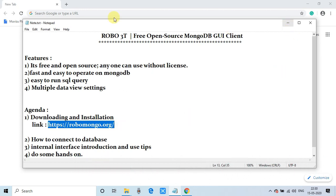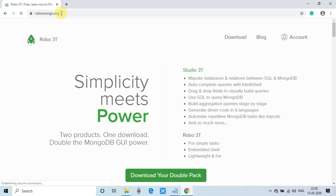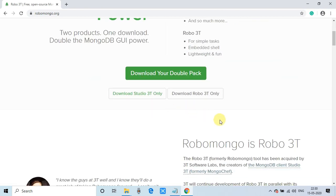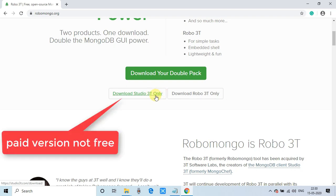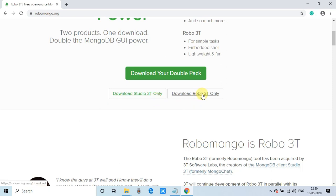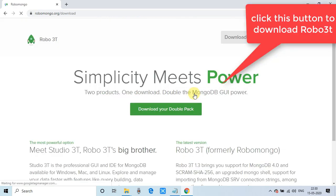In the first step, just copy this link from the description and open your favorite browser and go in the address bar and paste it here. Hit enter. Then you will be landed on this page. This is the official Robo 3T download page. You don't need to worry about anything. This is the official download page. This is secure. And guys, here we have two options. Studio 3T, I'm not telling you about this thing. This is not free. You can download it and you can use it, but this will be only for 30 days.